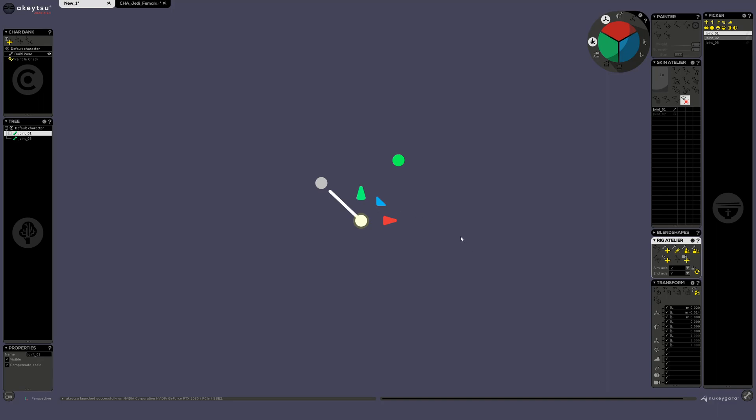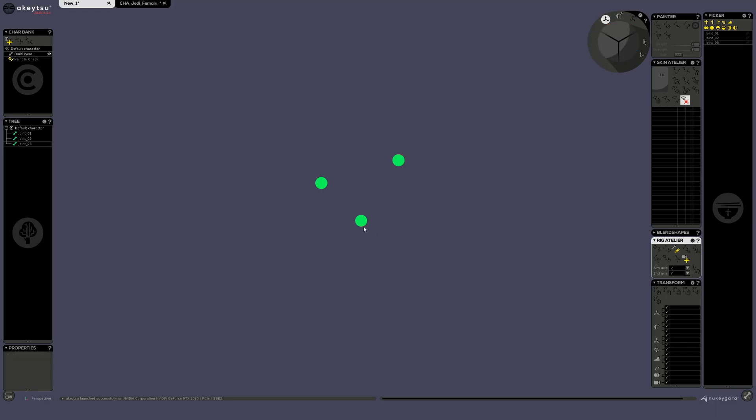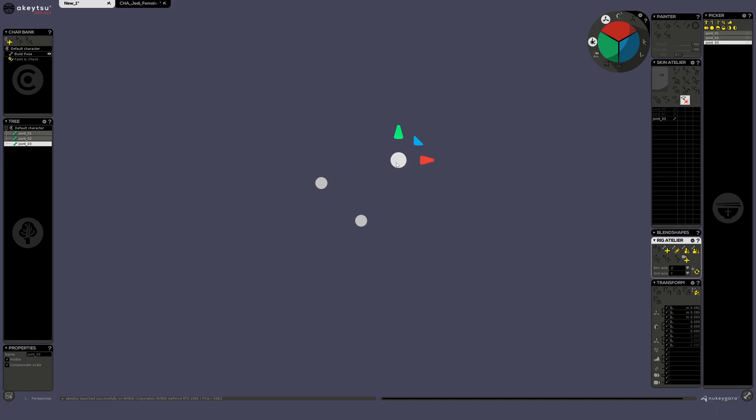So for instance here, if I would like to parent, let's say, this joint and this joint to this joint, all I have to do is select this joint, this joint, and lastly select this one.